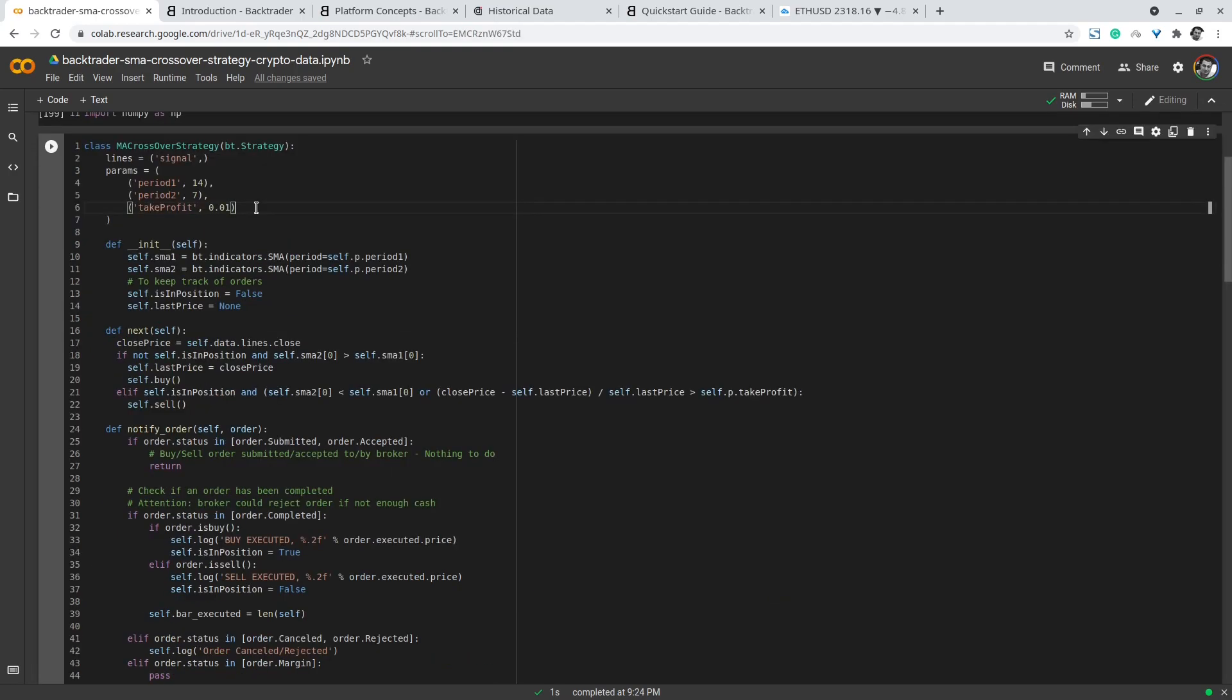In the initialization we initialize the simple moving average indicator using the indicator library available in backtrader for the two different periods, the short and the long term periods.